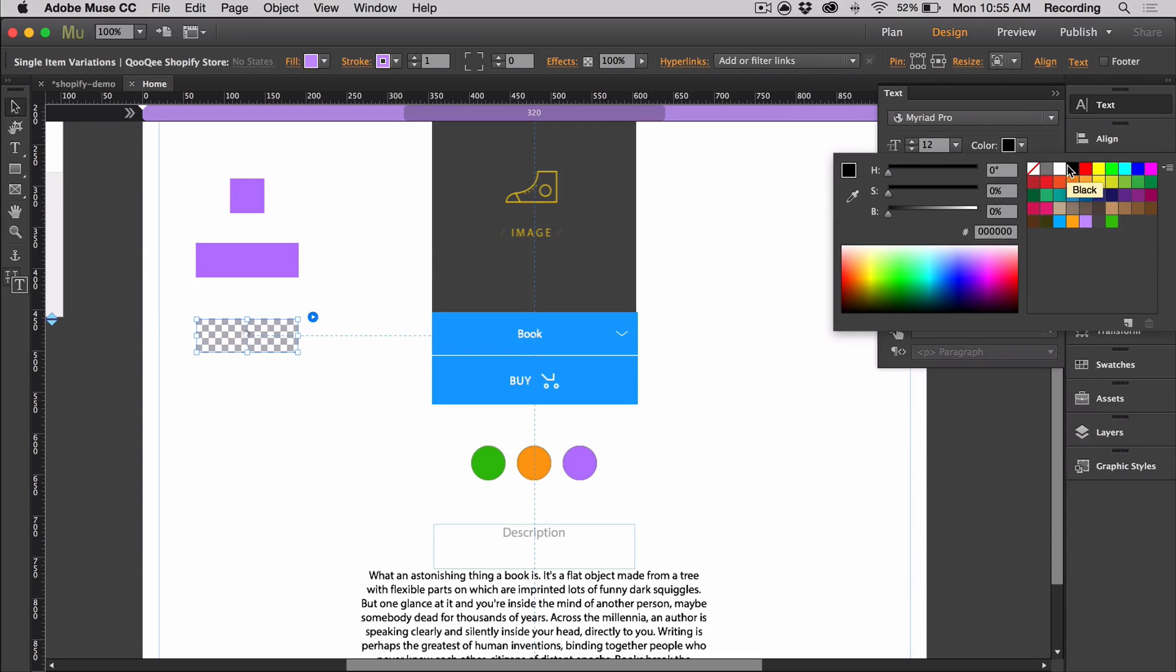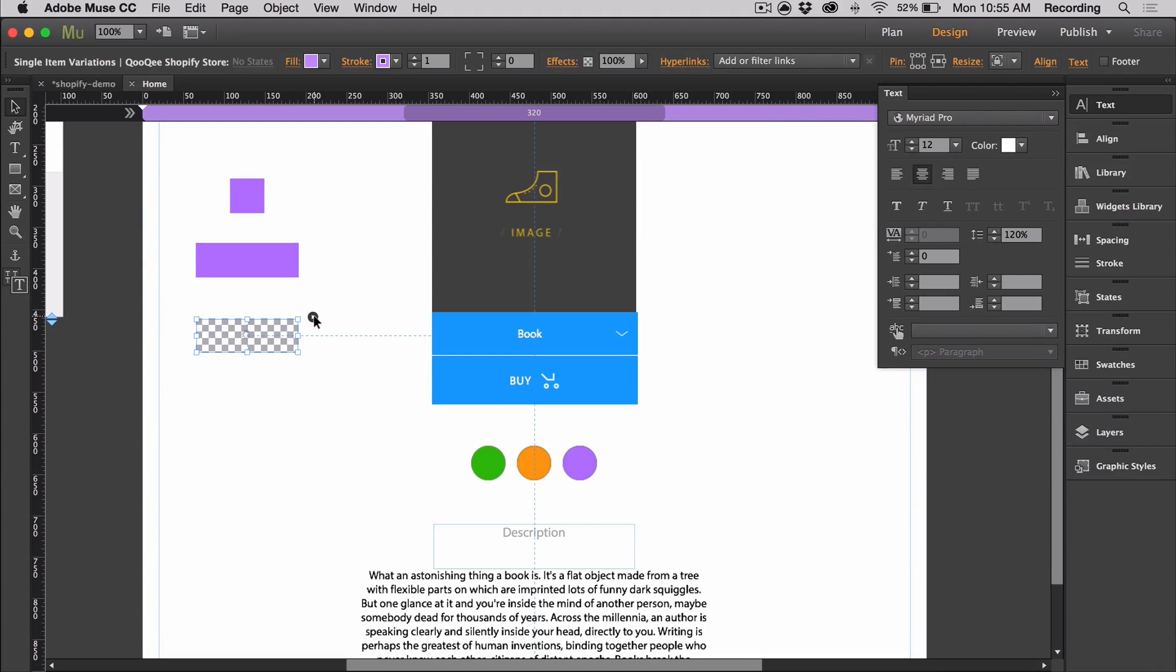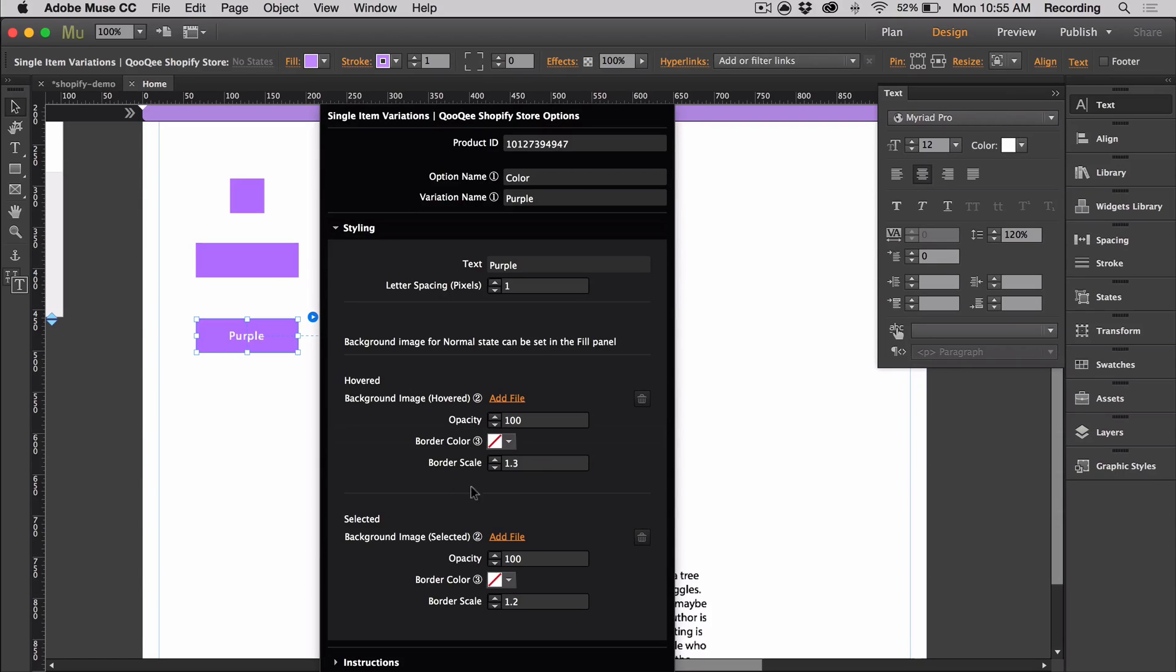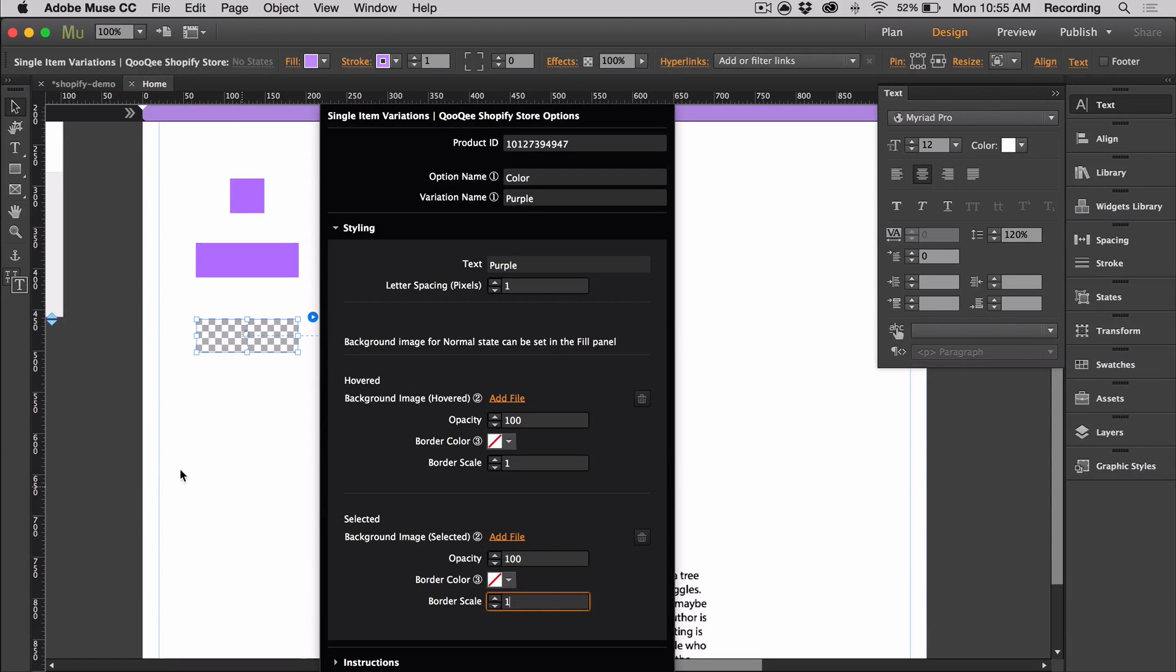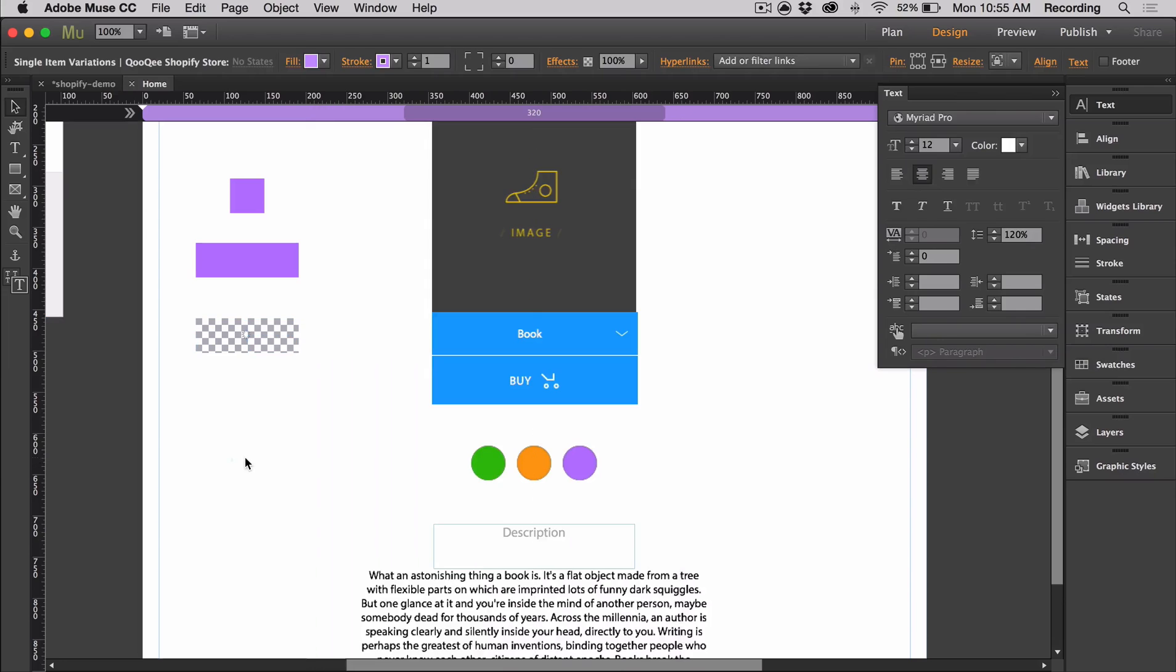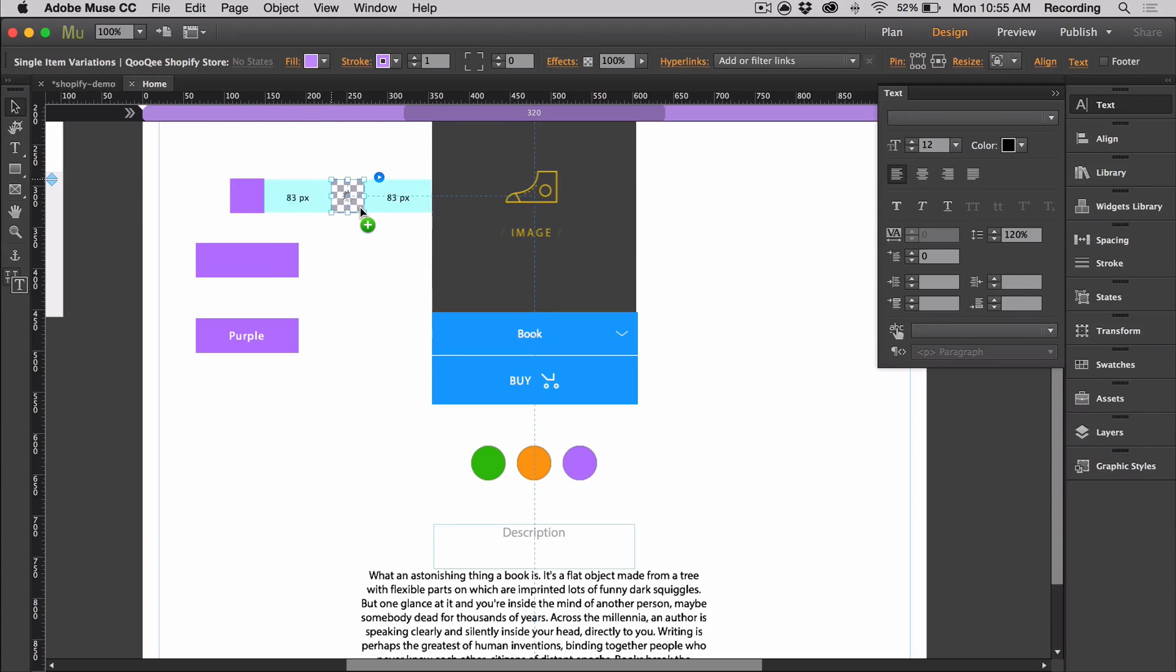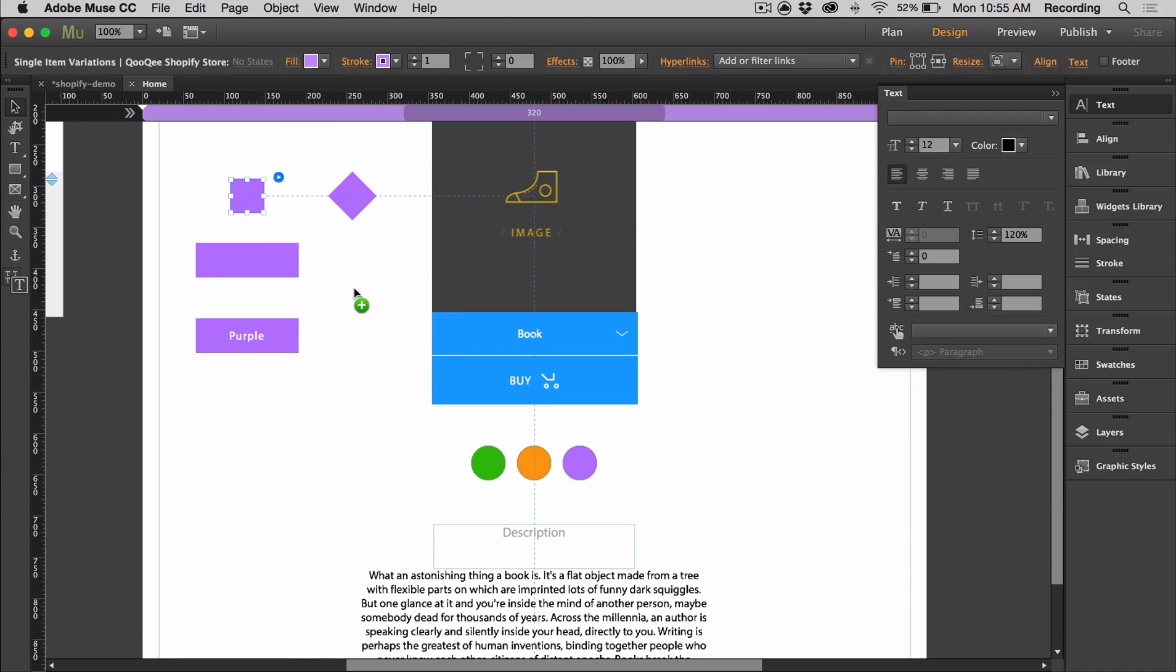You can really make it your own. There's a lot of customization options. If you don't want the border scale, you can just set it to one so that the border doesn't change at all.